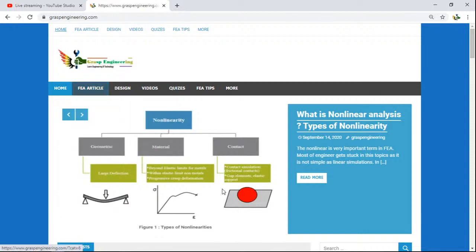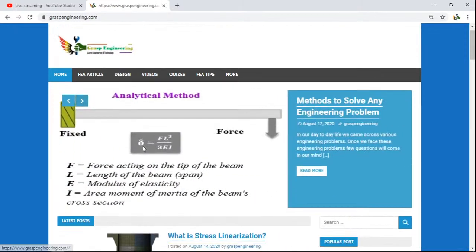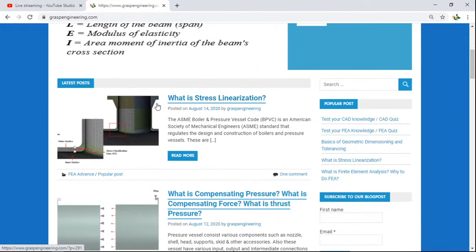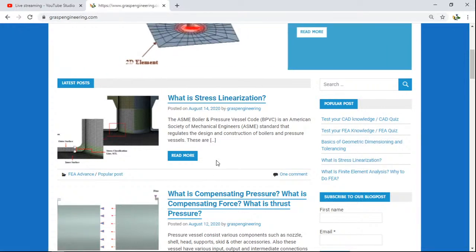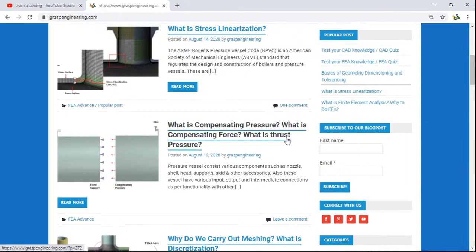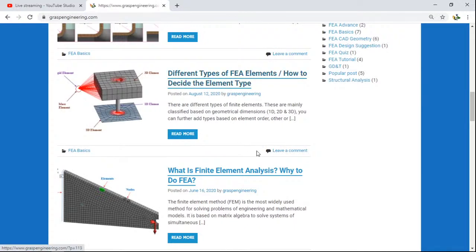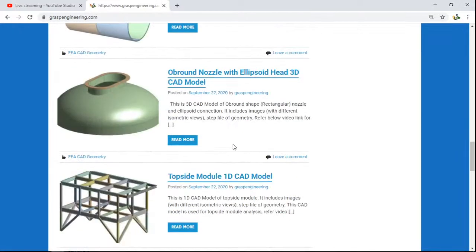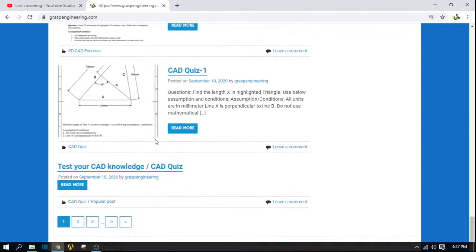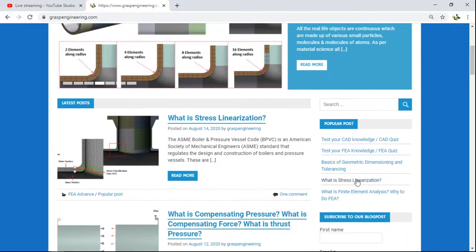At the start of the homepage, you will find a slider bar showing various posts. Below that is the latest posts section where you can collect information on the newest content — topics like what is stress linearization, what is compensating pressure, how to apply pressure, what is thrust pressure, why do we carry out FEA mesh, different types of FEA elements, what is finite element analysis, and why do we do FEA.